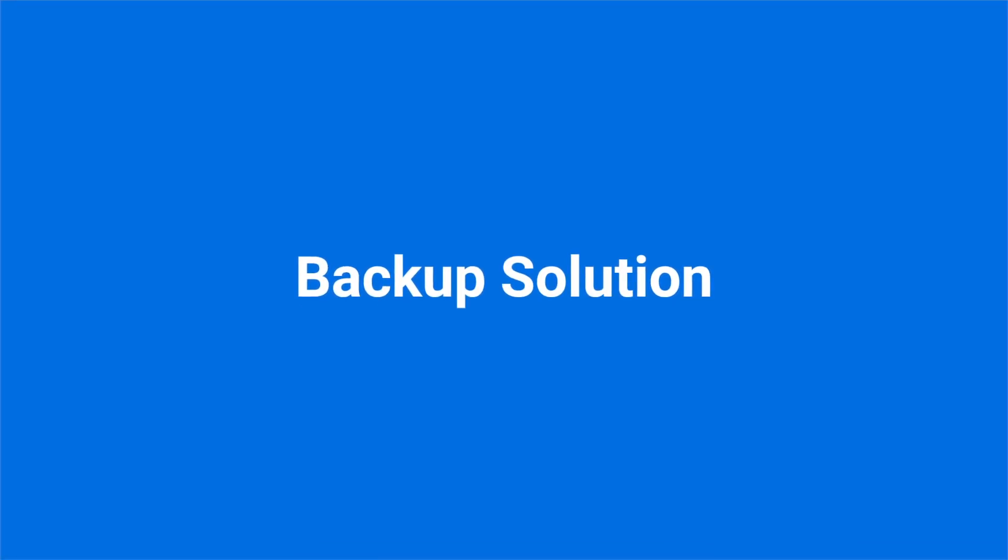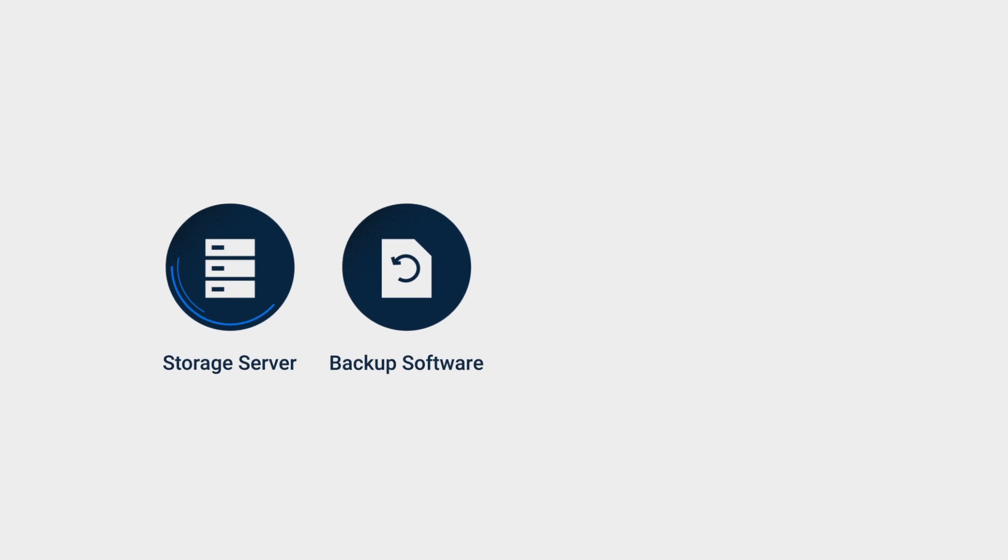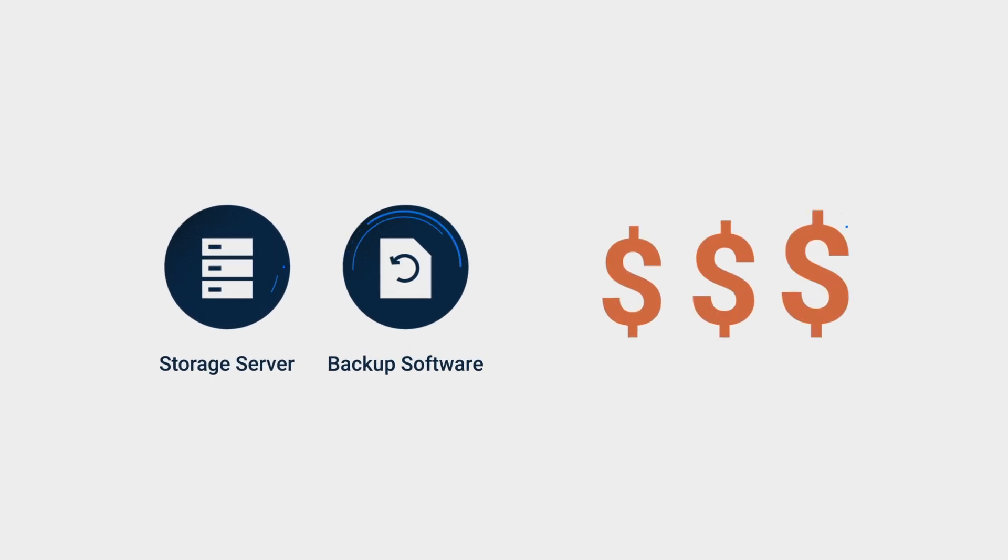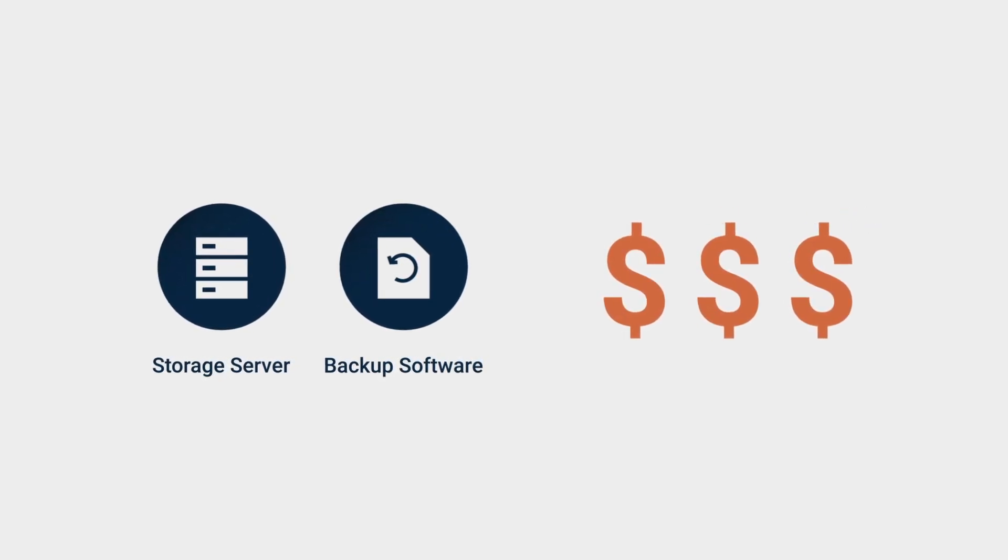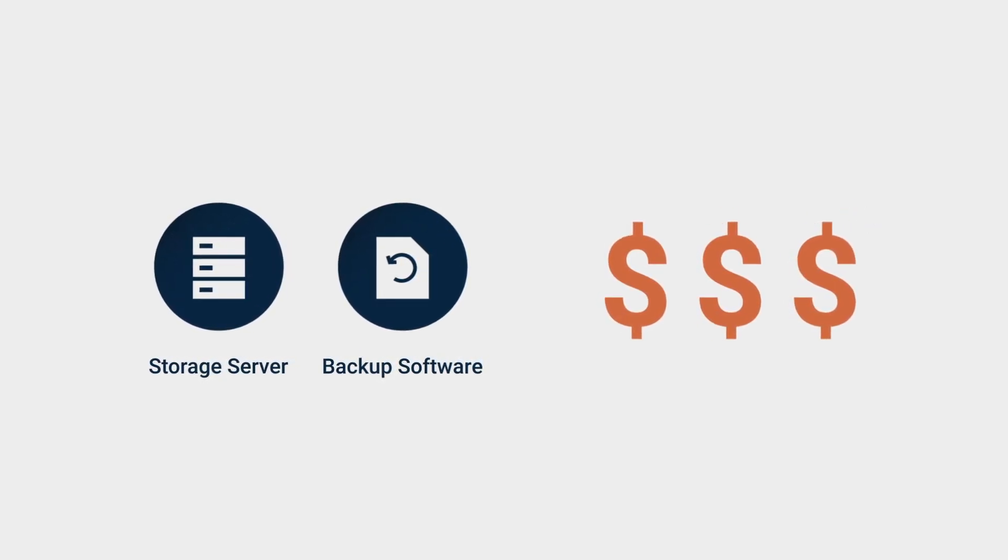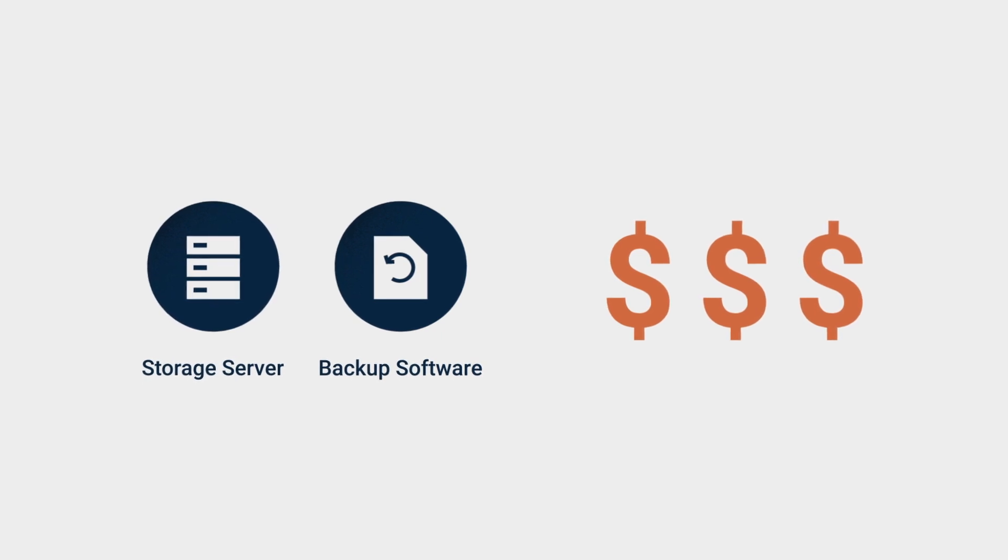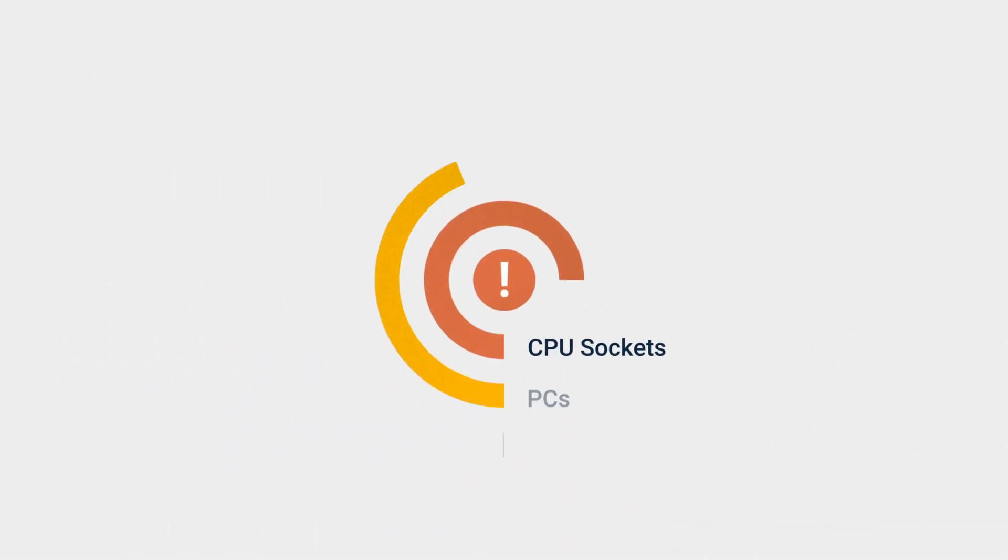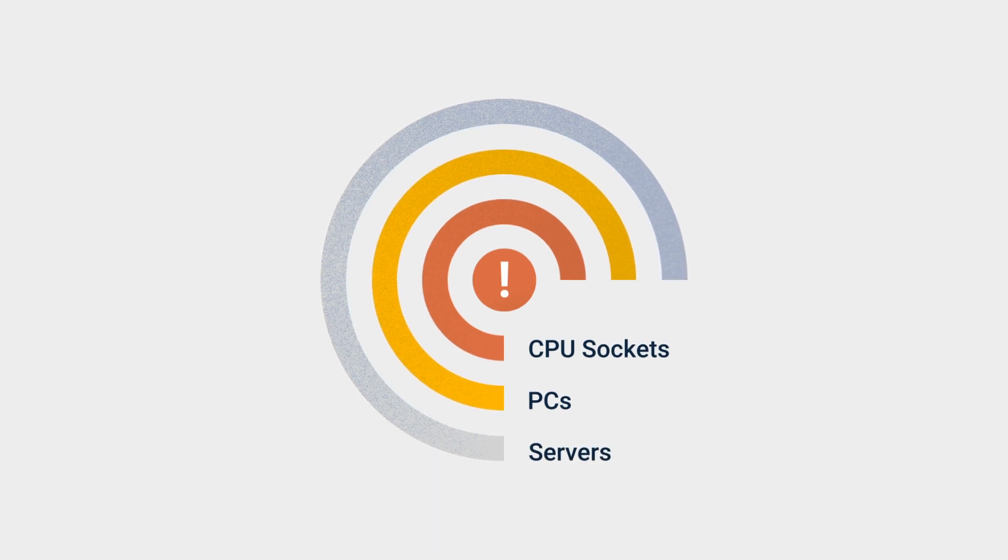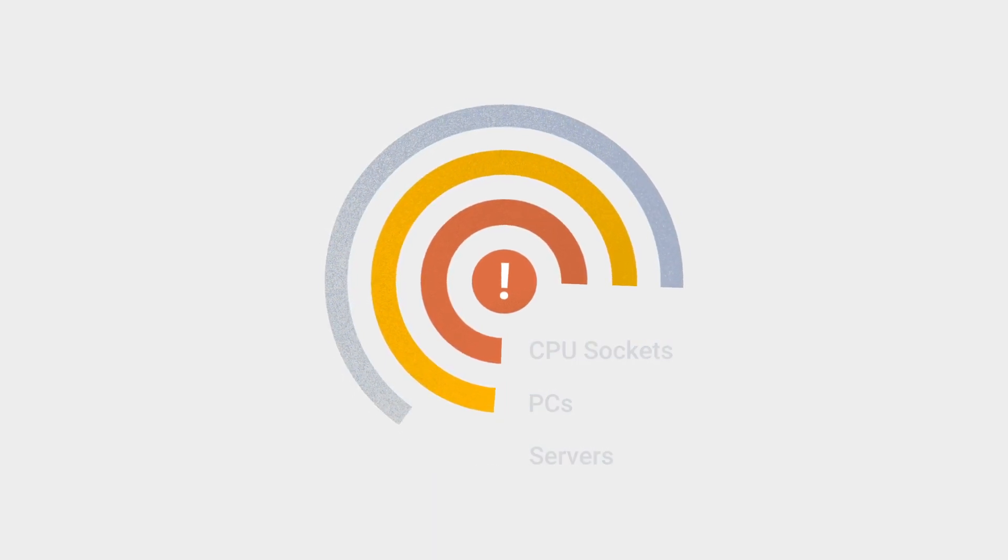Also, modern backup and recovery solutions usually require you to purchase backup software and storage servers independently. As backup software vendors continue charging you for the number of CPU sockets, PCs, or servers, you'll take on a recurring investment as your business grows in the long run.